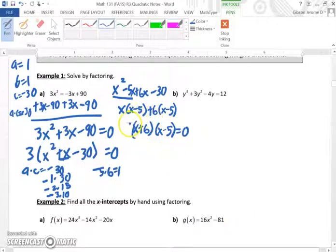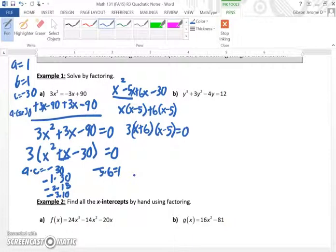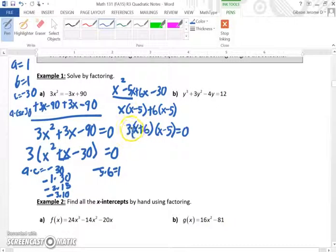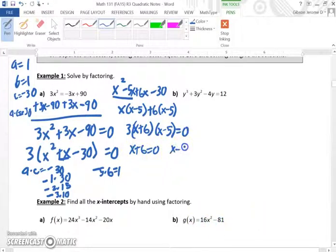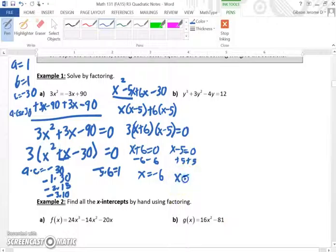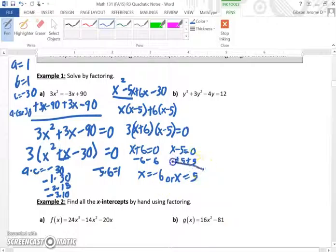We would have x plus 6 in one parenthesis and x minus 5 in the other, set equal to zero, and we bring our 3 here. Since this 3 does not have a variable with it, we don't have to concern ourselves with the 3. We set both parentheses equal to zero: x plus 6 equals 0 gives x equals negative 6, and x minus 5 equals 0 gives x equals 5. So our final answer is x equals negative 6 or x equals 5.